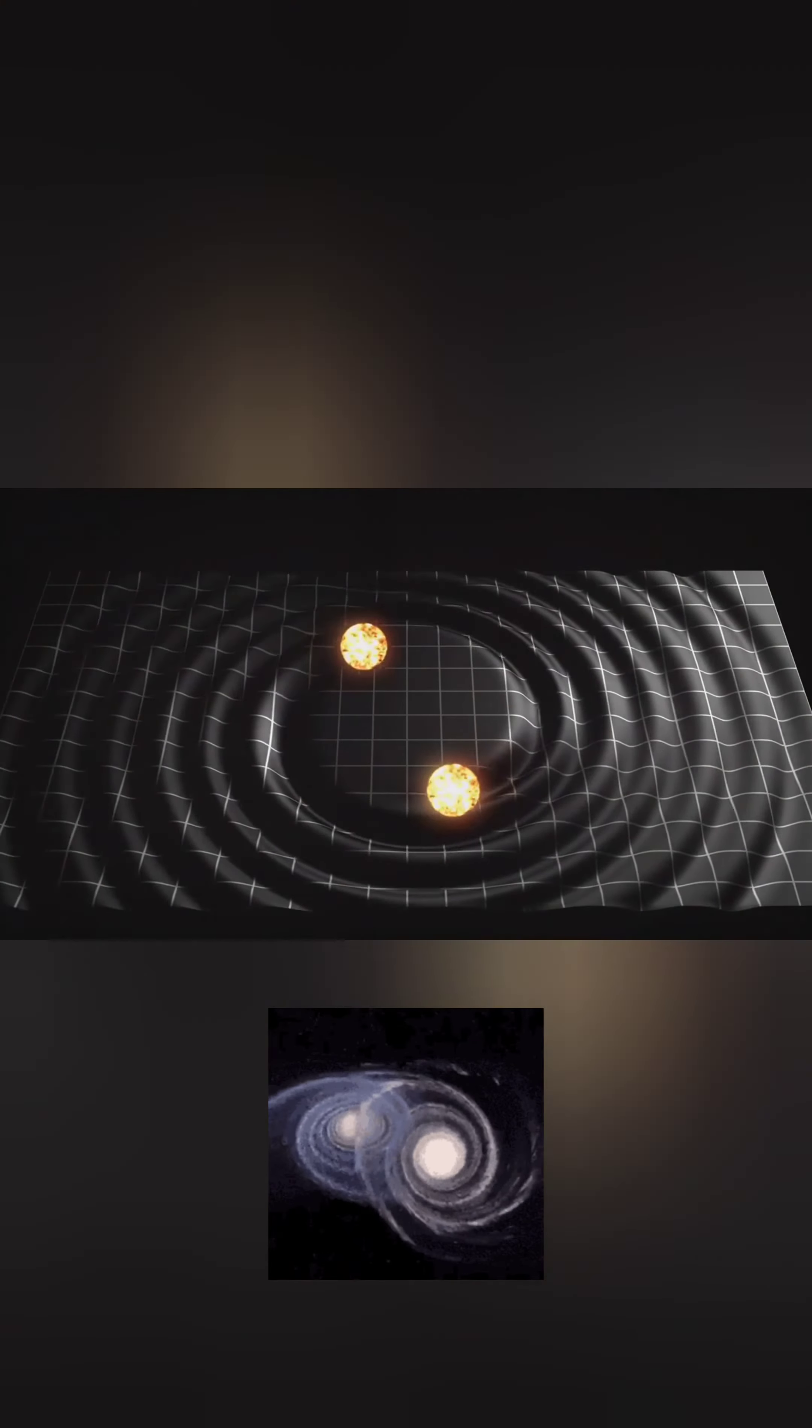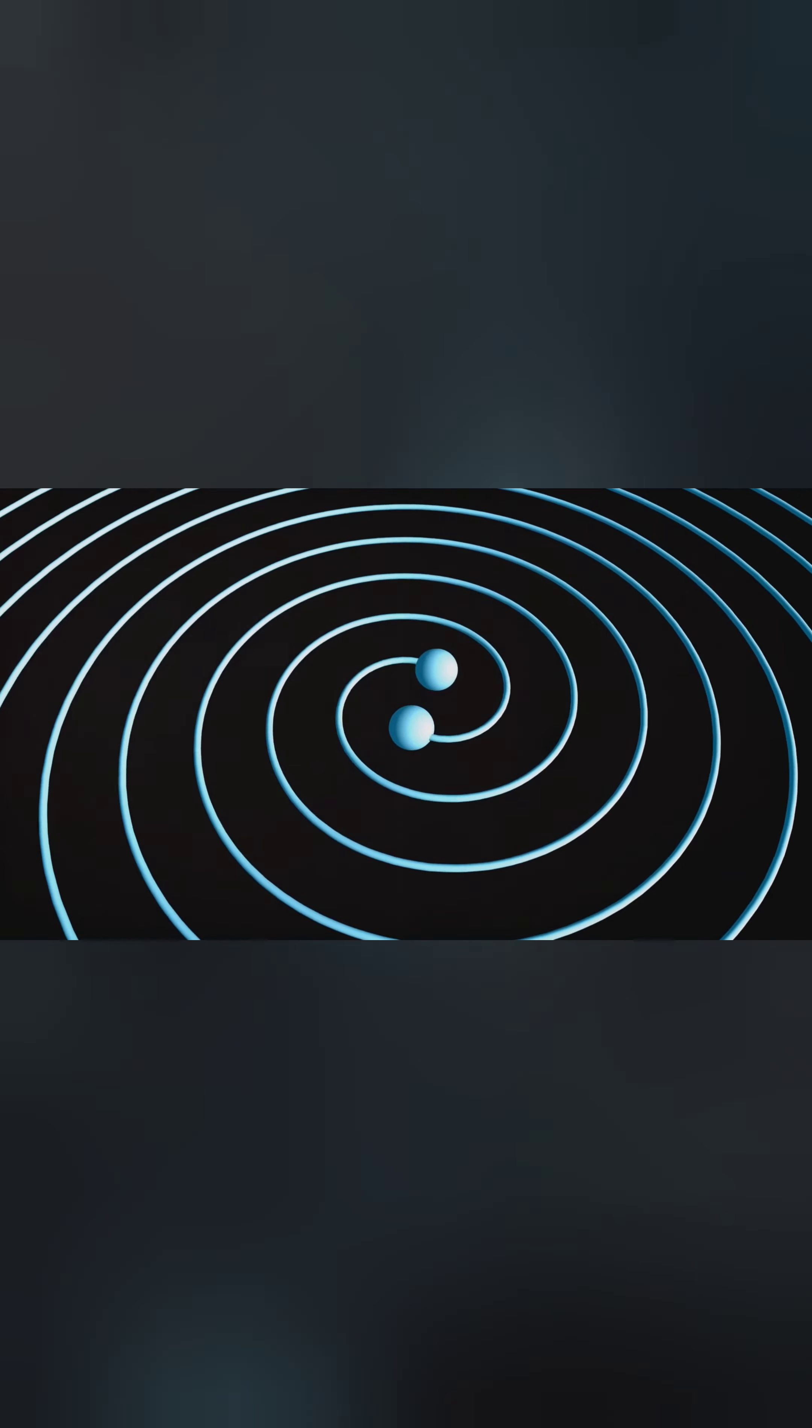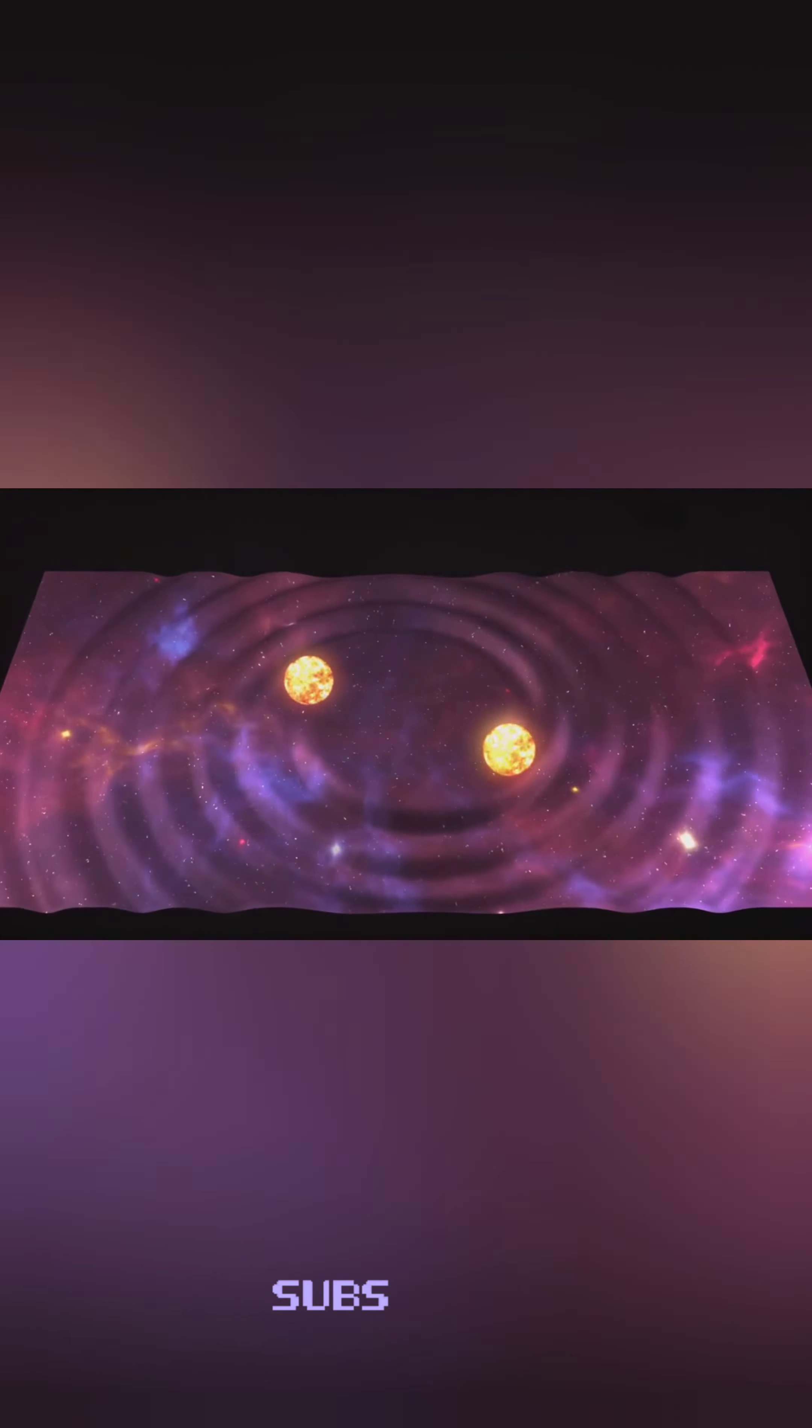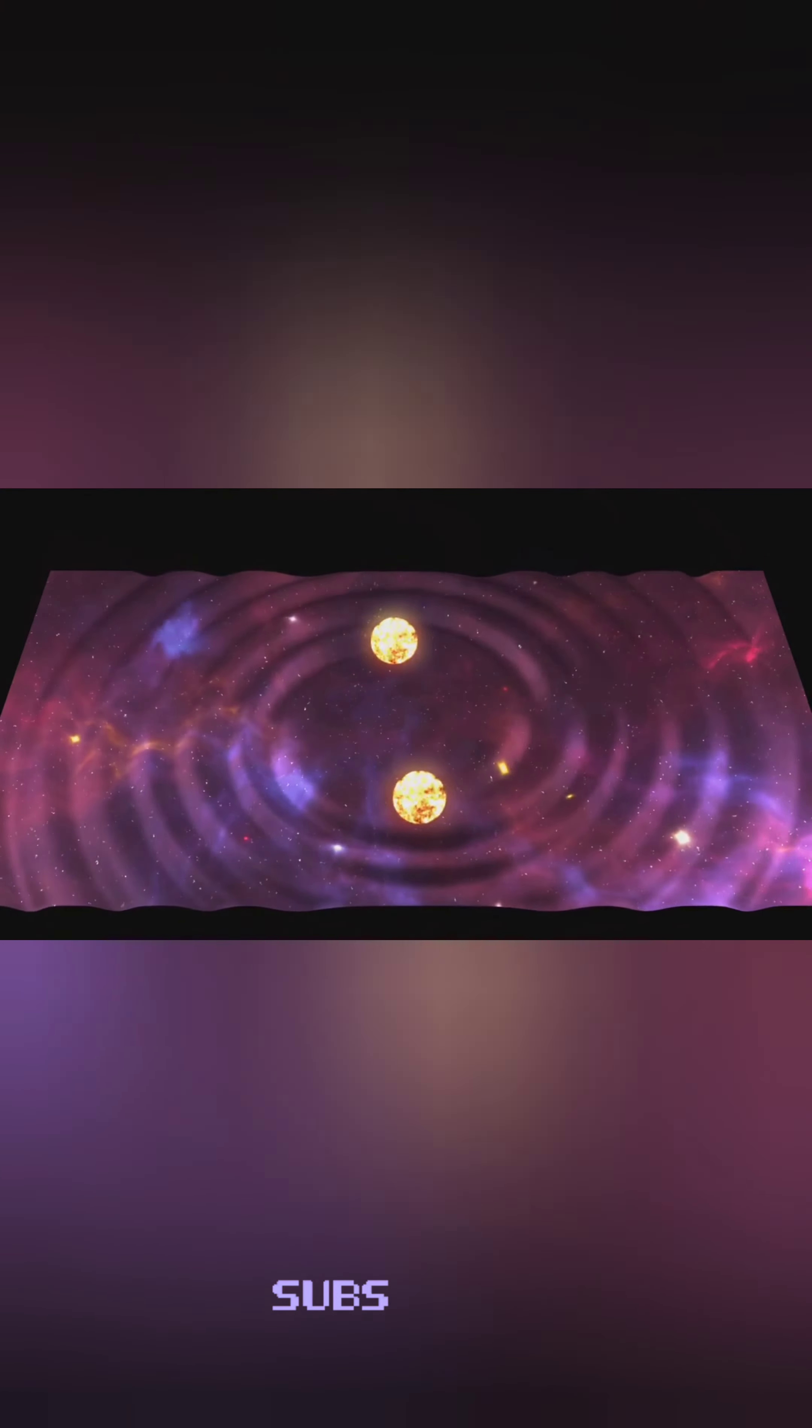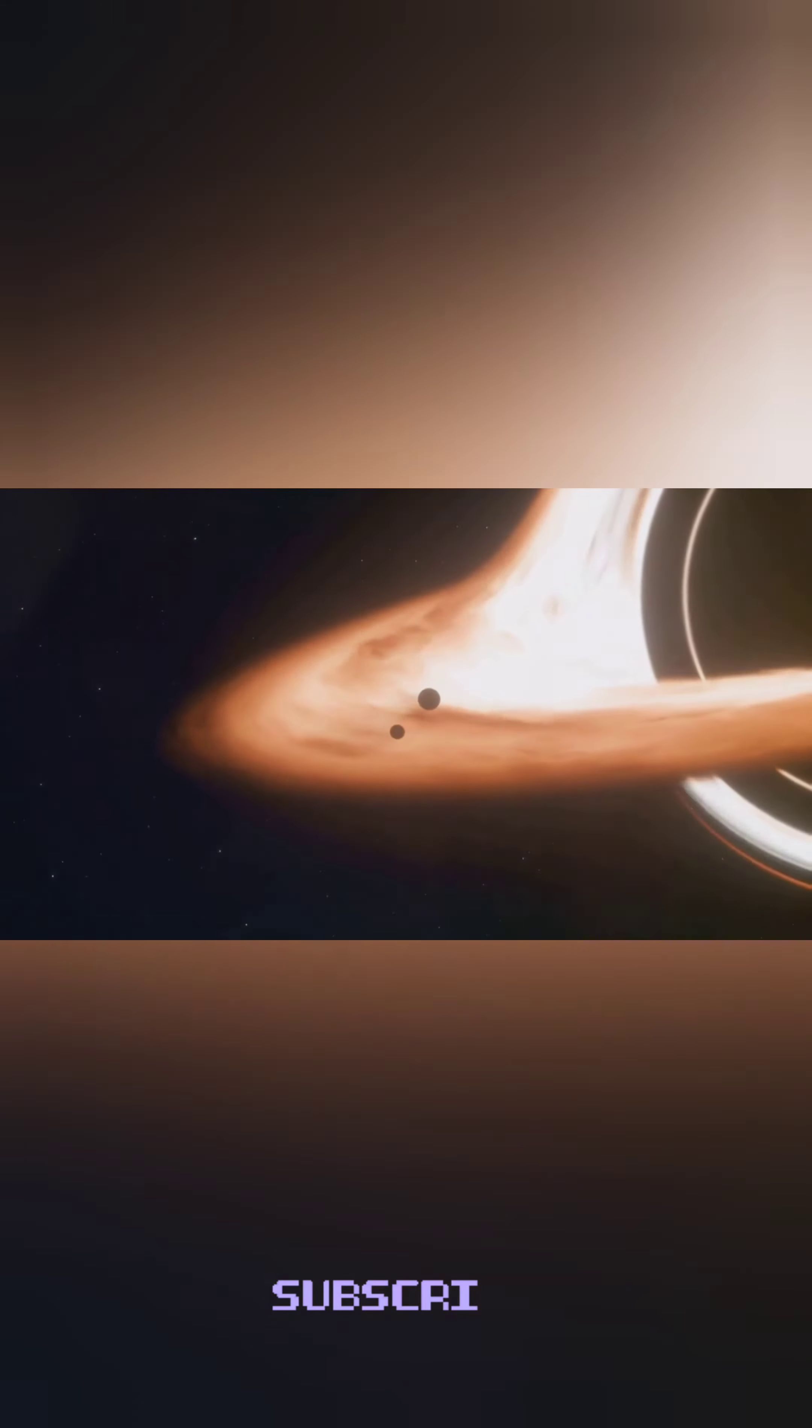Although gravitational waves haven't been directly observed, they're a fundamental prediction of Einstein's theory of general relativity. Their detection would provide a crucial test of our understanding of gravity and offer new insights into black hole physics.